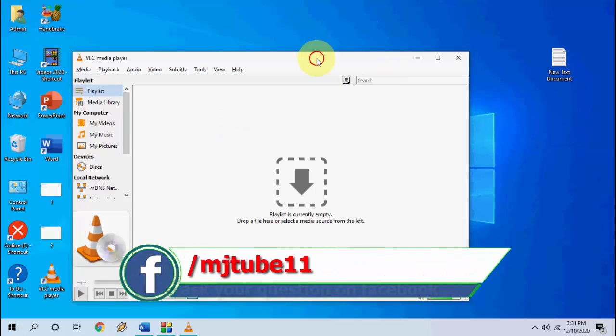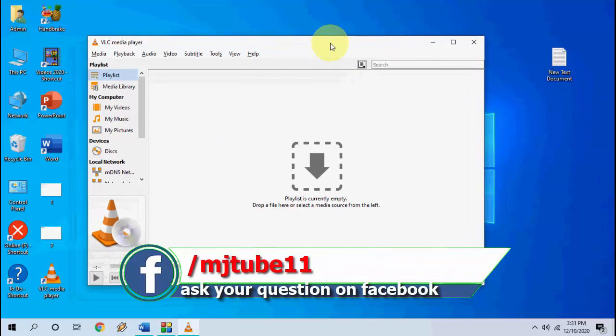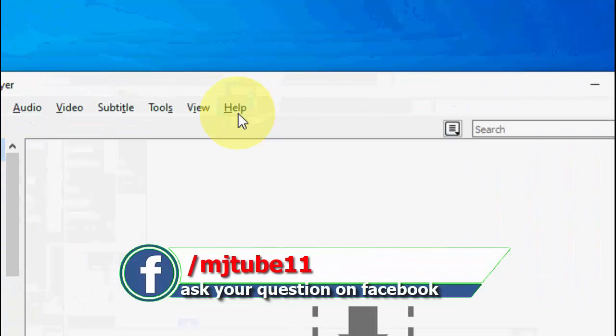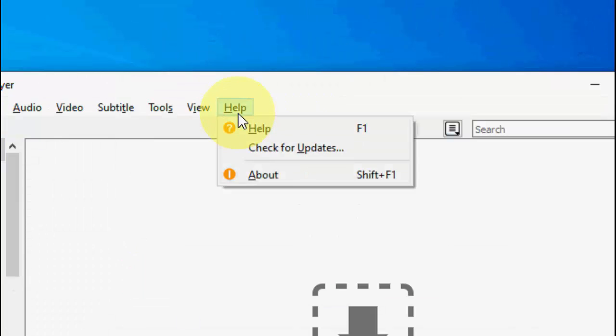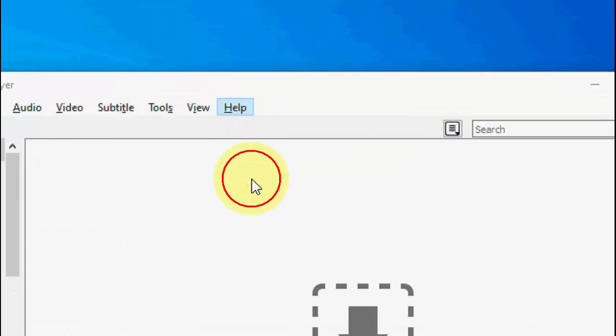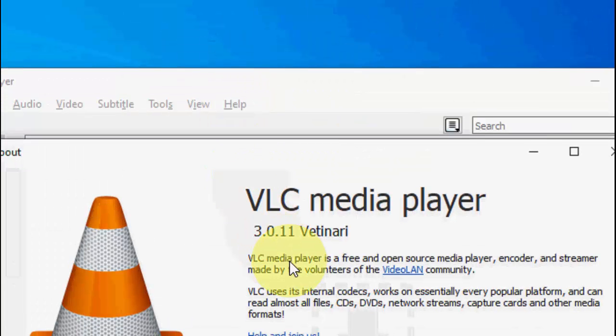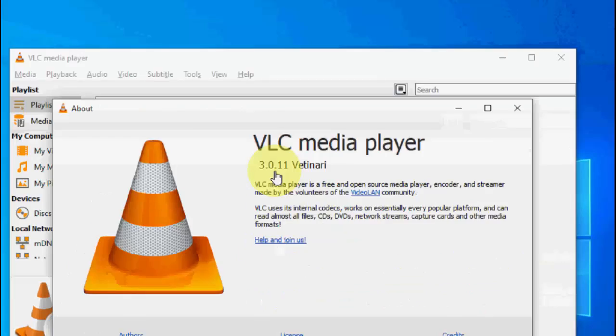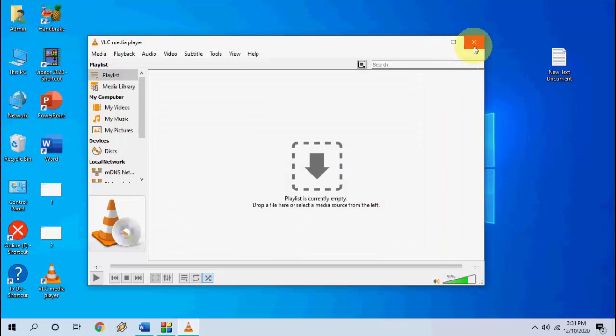You have successfully installed the update for VLC player. You can check the version in your help and then click on about. So as you can see 3.0.11 version is successfully updated.